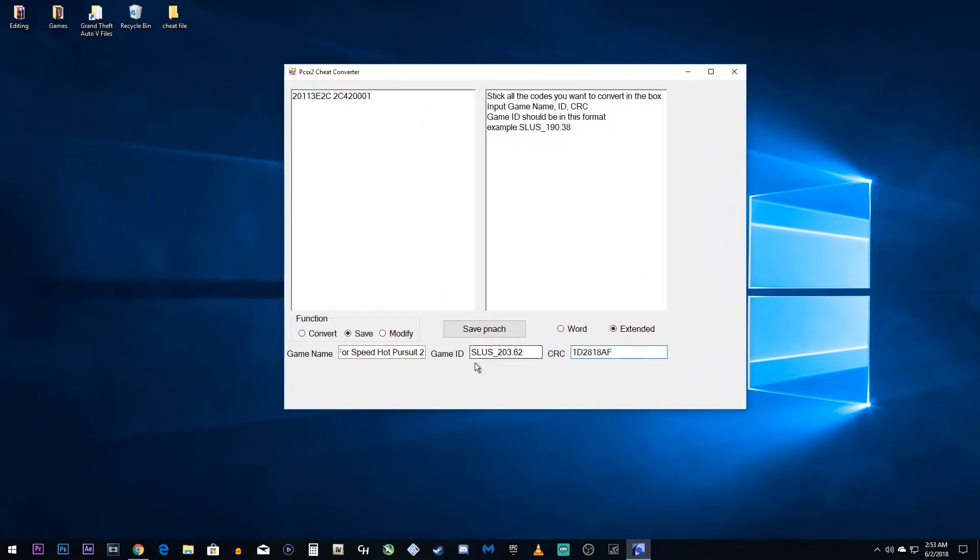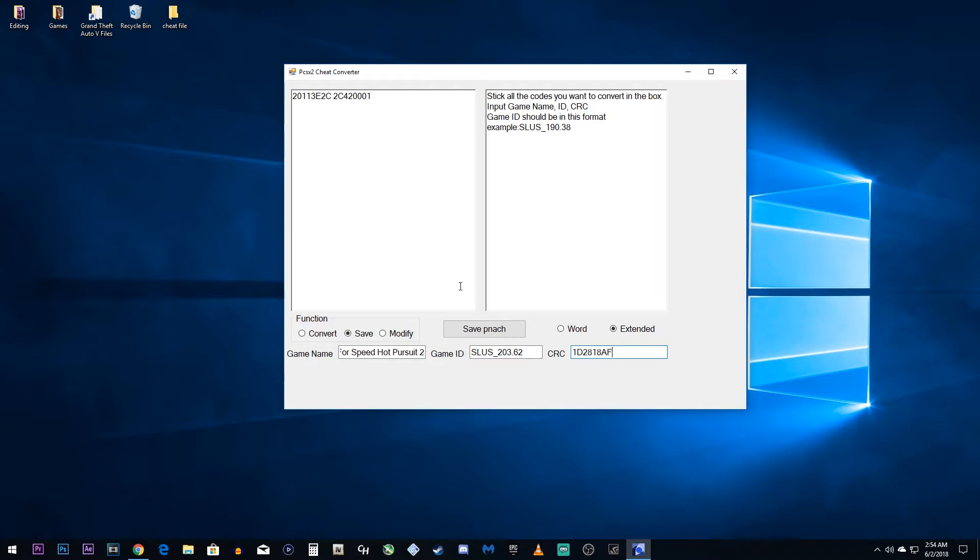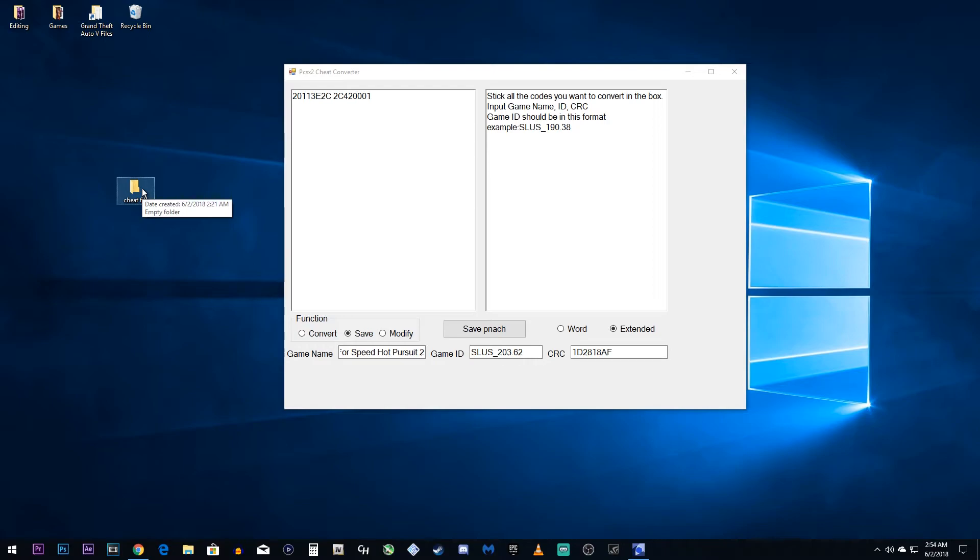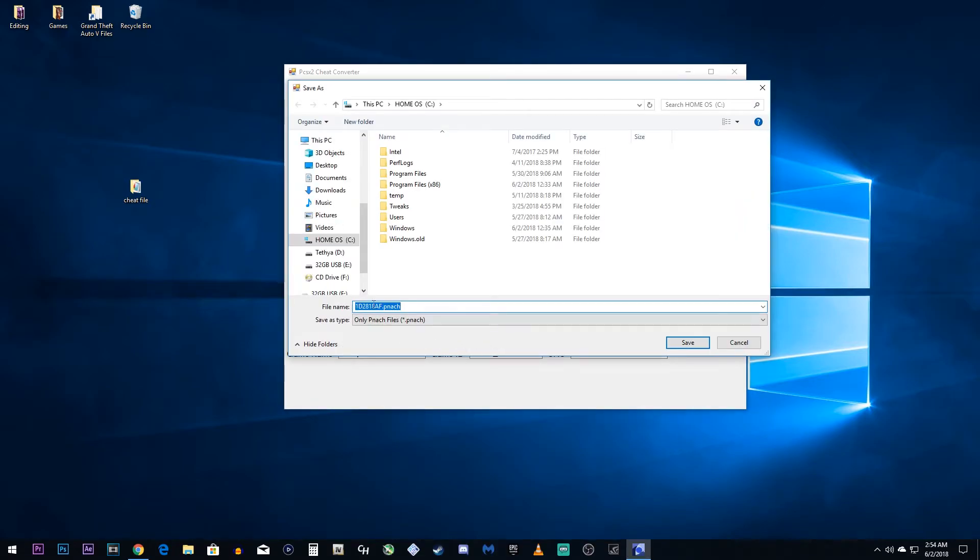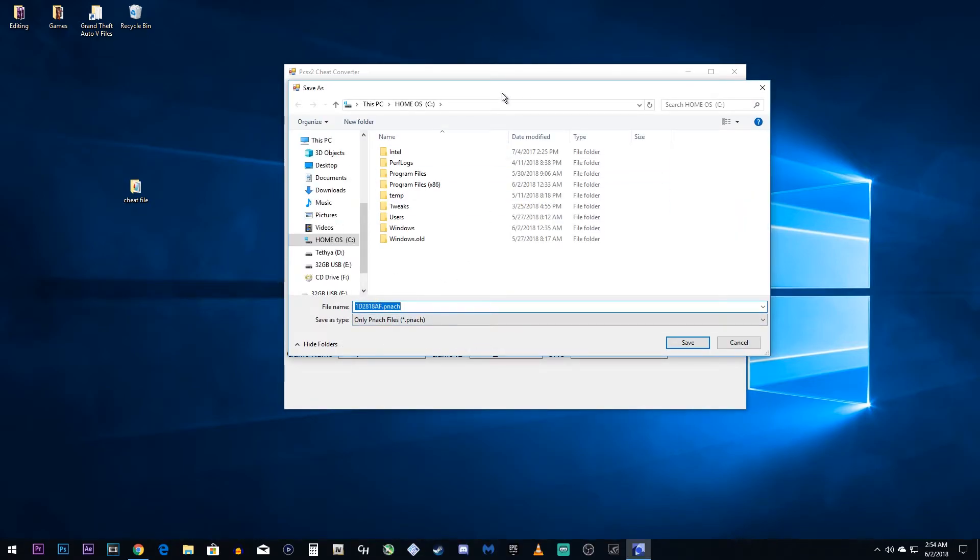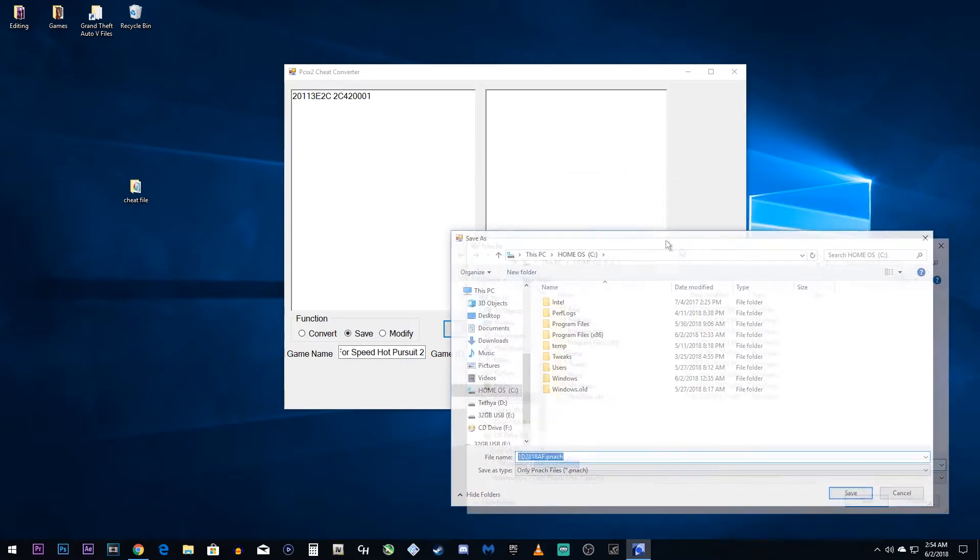So, now that you have these filled out, and mind you, your game ID and your CRC might be totally different. So, if you're just copying the numbers I'm putting in, it may or may not work. I'm just putting that out there now. Next thing we can do is we can save it. You can save this to a folder and then copy it into your documents folder in your PCSX2. Or you can save it directly to the folder. And that's what I'm going to do. So, we're going to click save PNATCH. We're going to keep it named whatever it is because it's going to go by your game ID and that's what you want to keep it as.